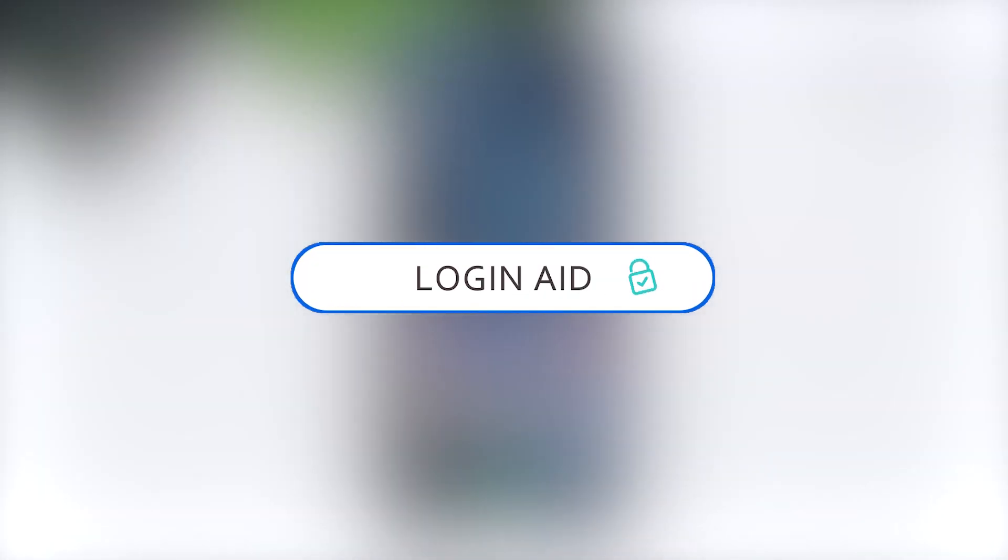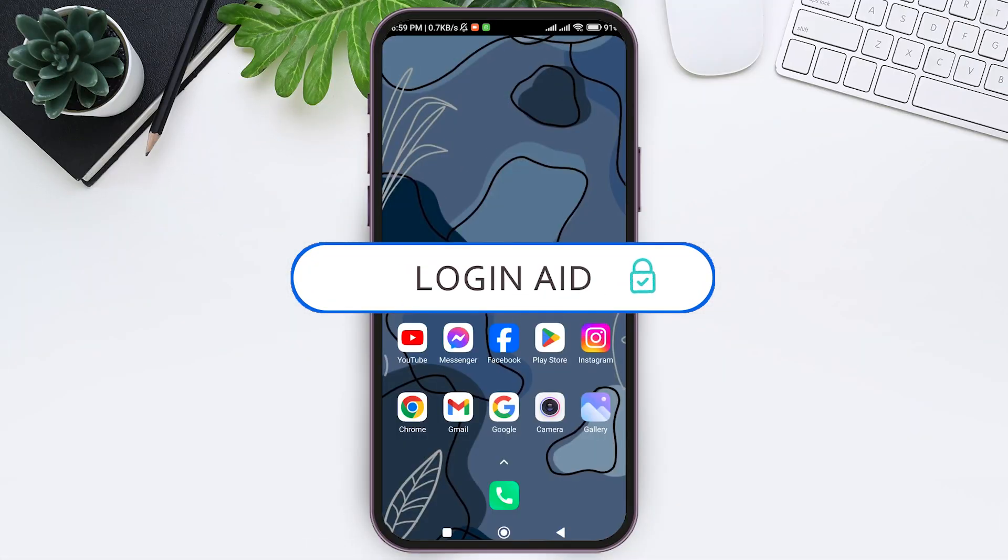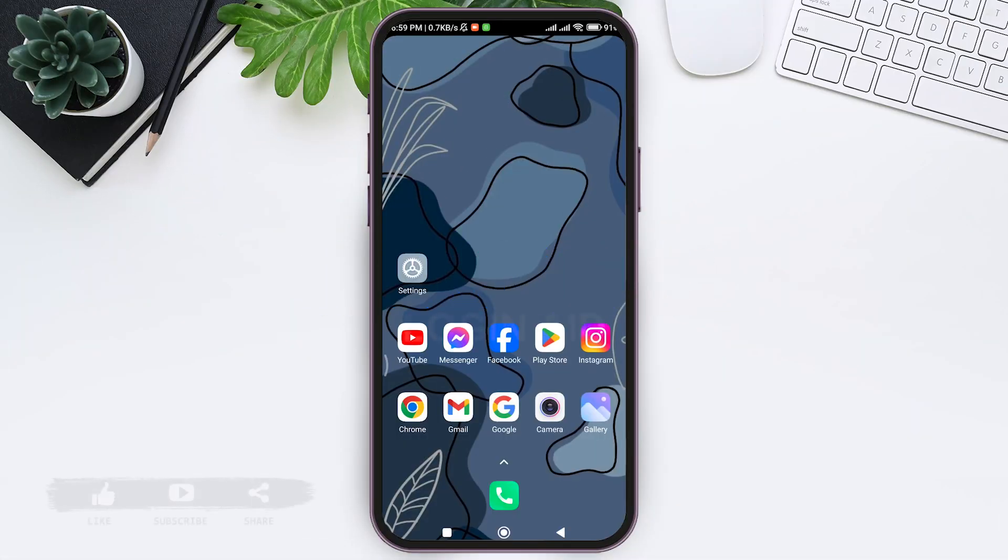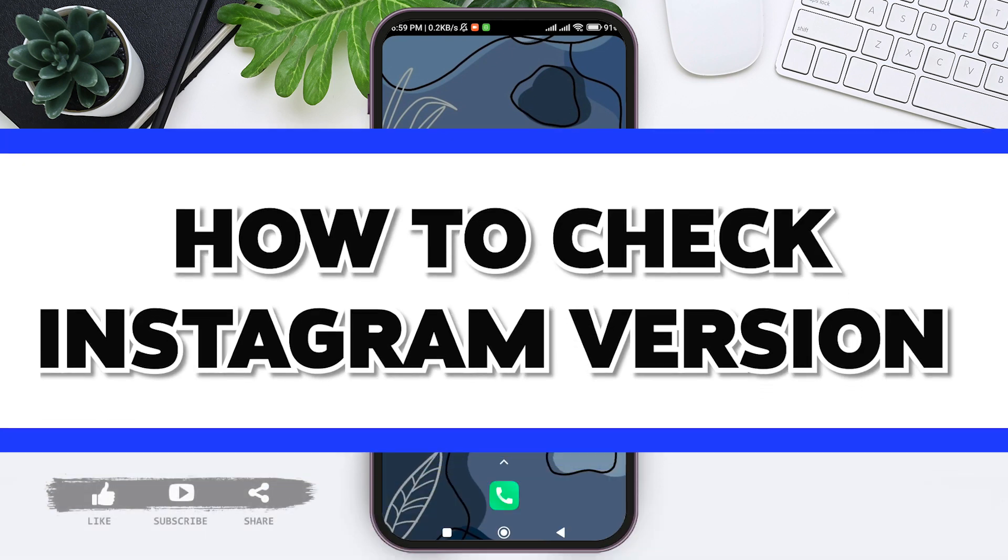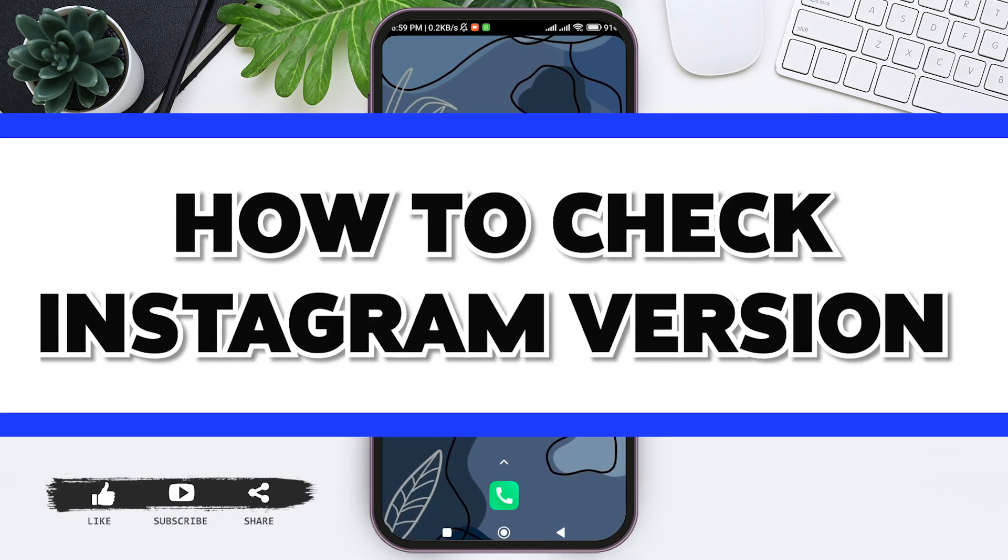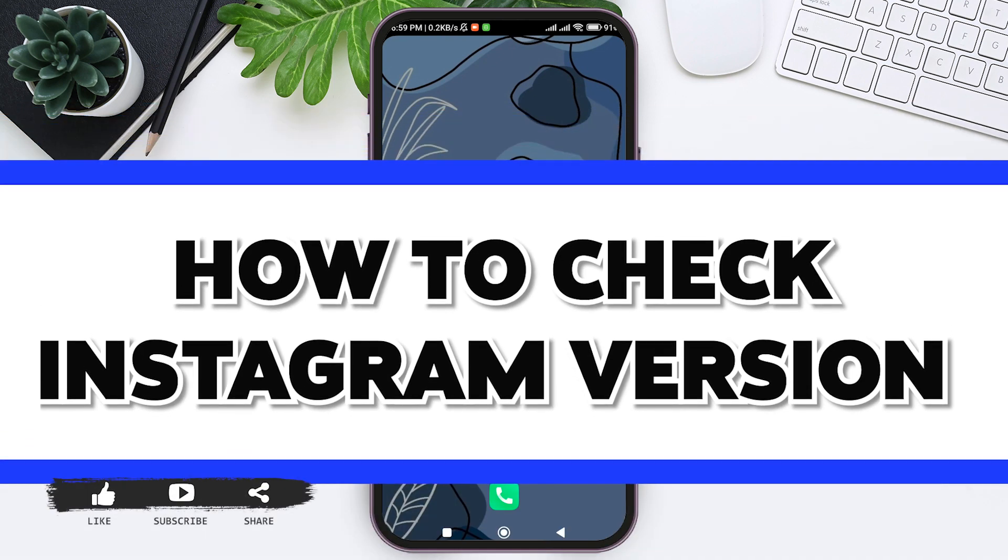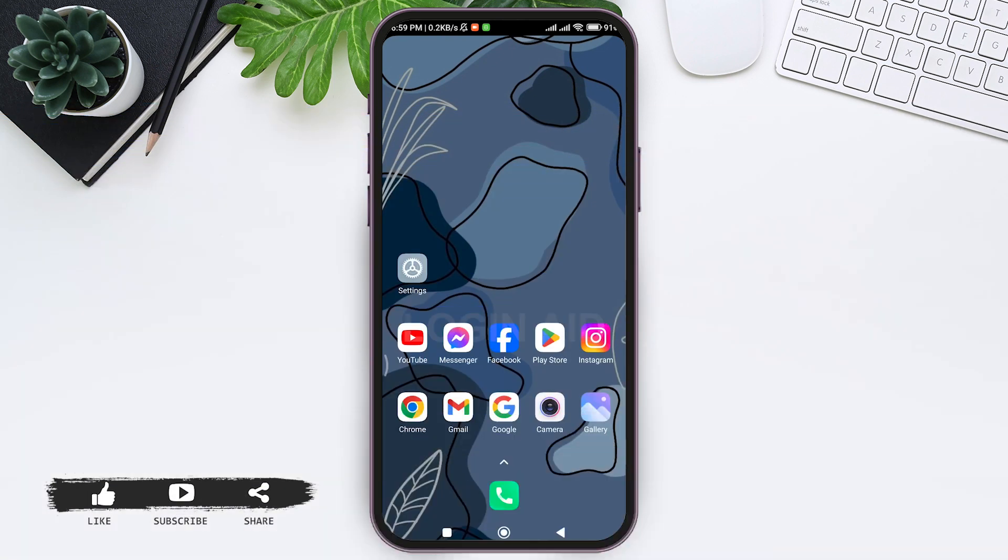Hey guys, welcome back to our YouTube channel Login Aid. Today in this video I am going to show you how to check Instagram version. The exact process of checking the Instagram version varies from phone to phone.